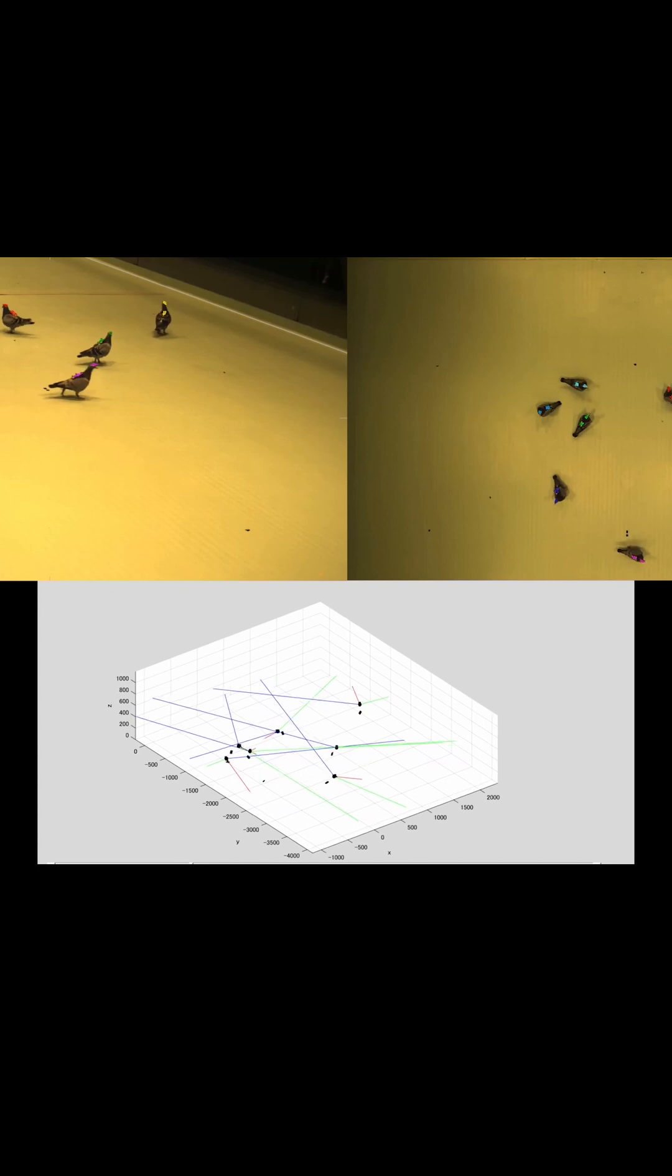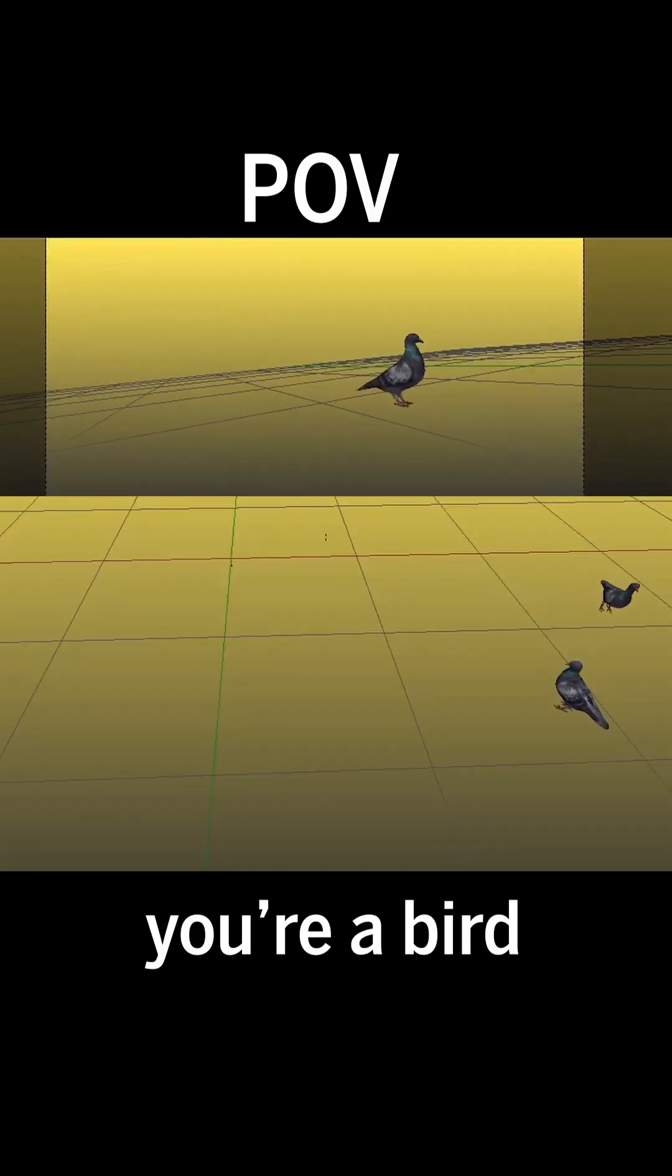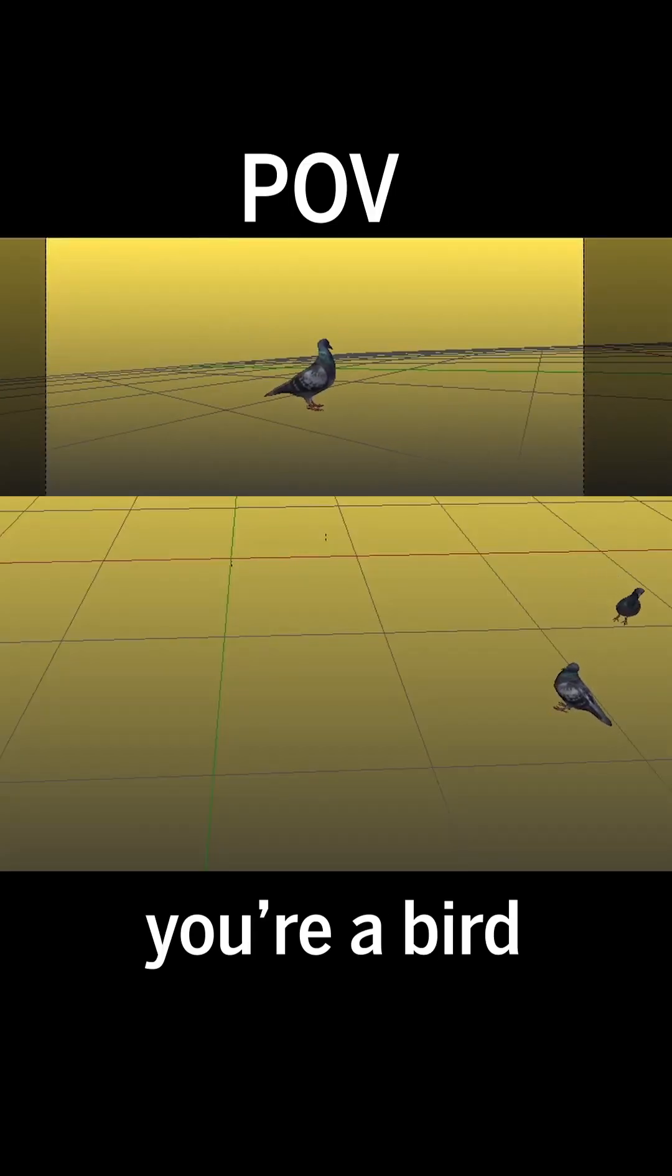Tracking animals in 3D and their body positions also let them calculate the field of view for each animal, giving them a literal bird's eye view of the scene.